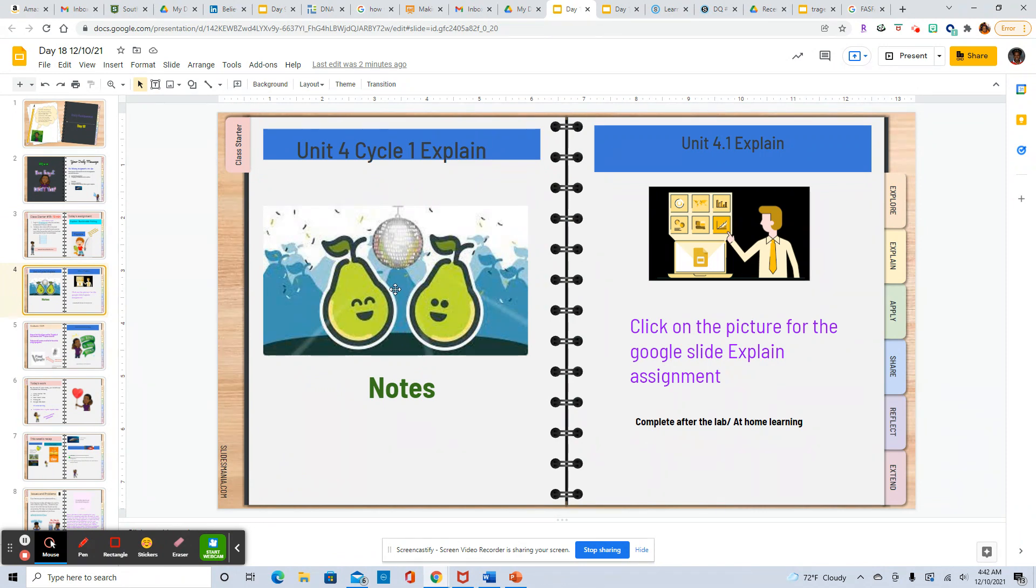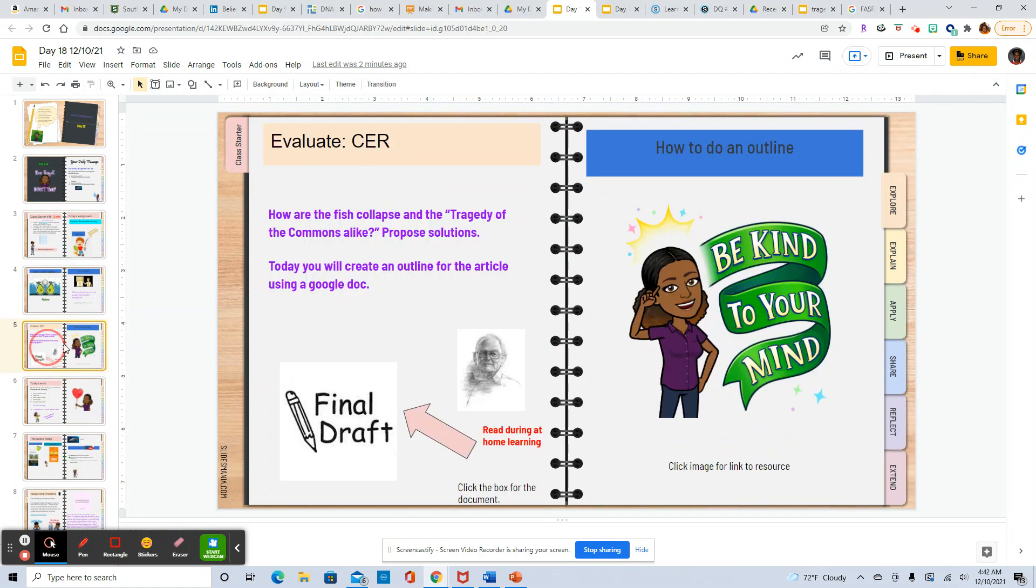We'll take some notes before we start the lab and then after the lab you will work on these Google slides.